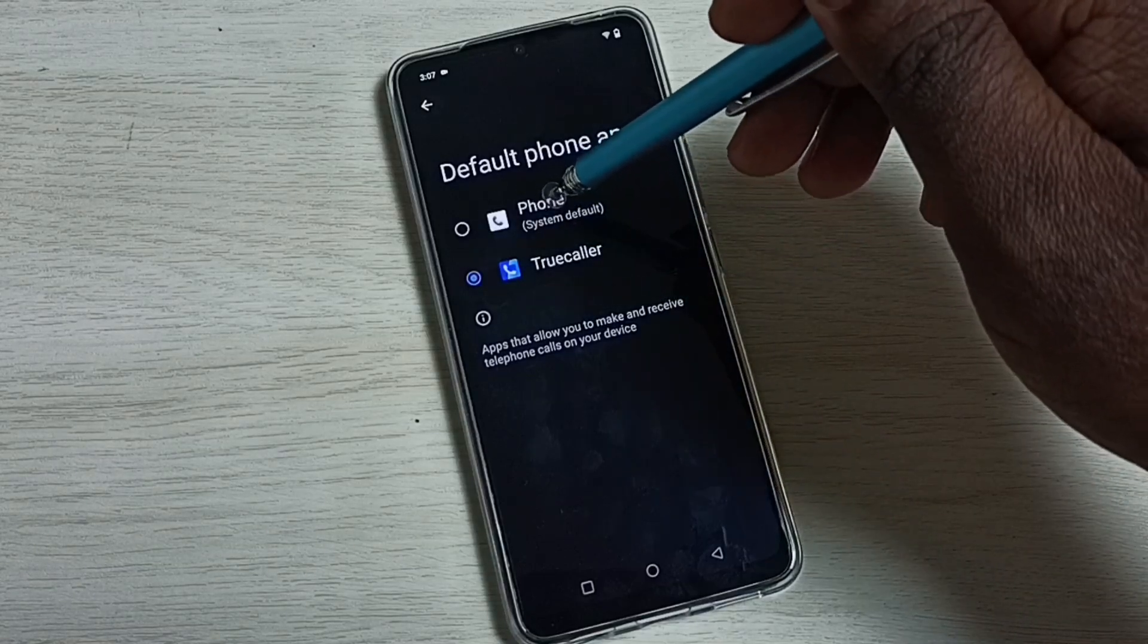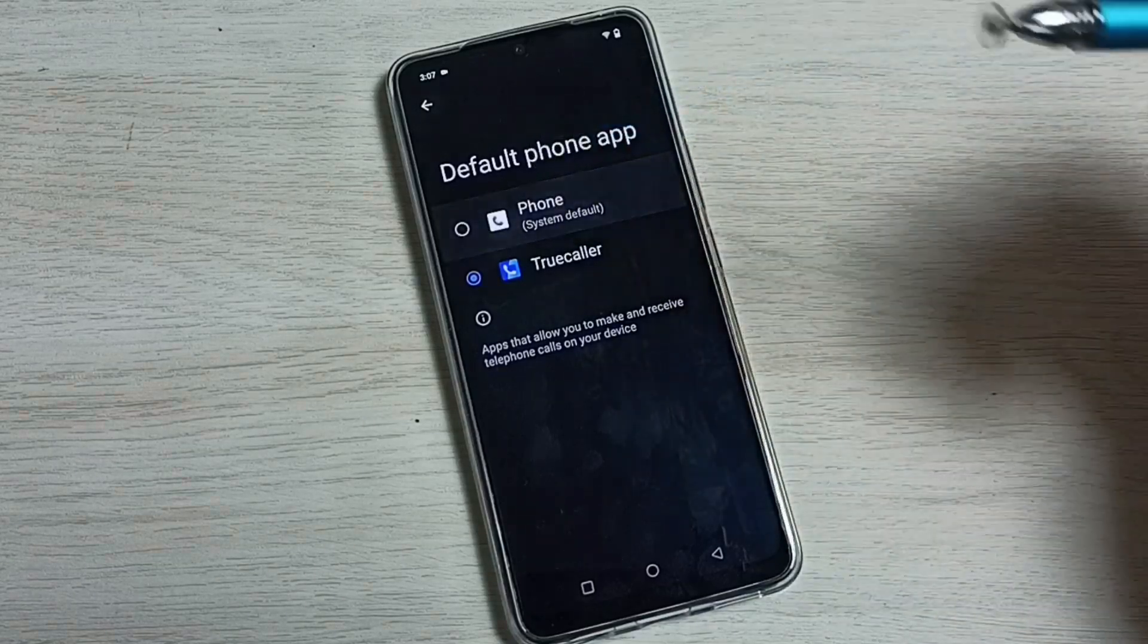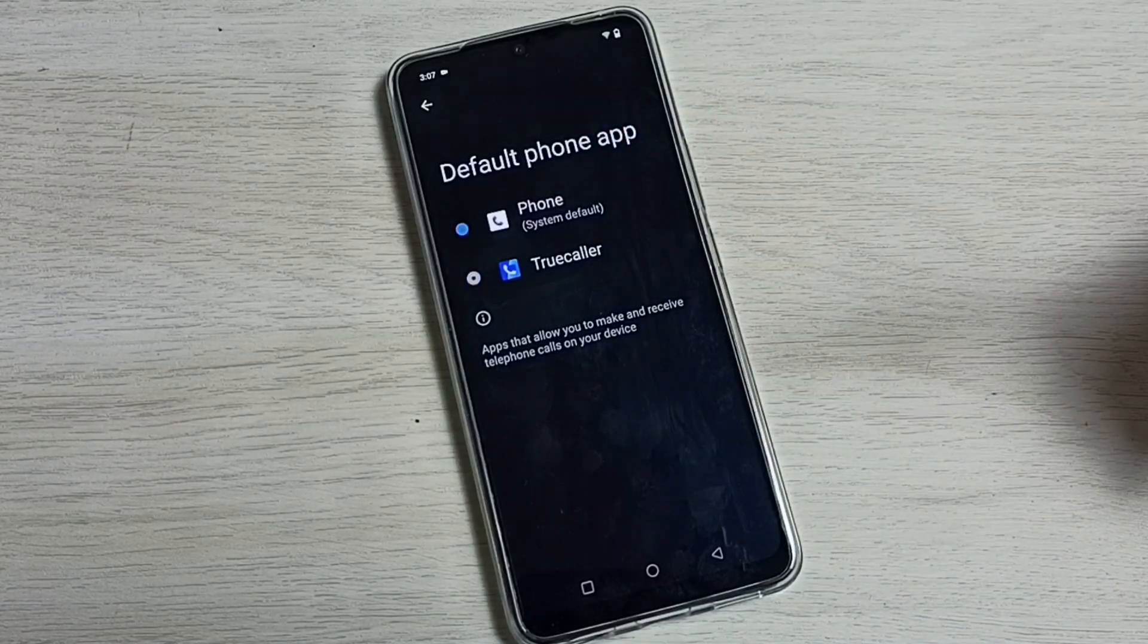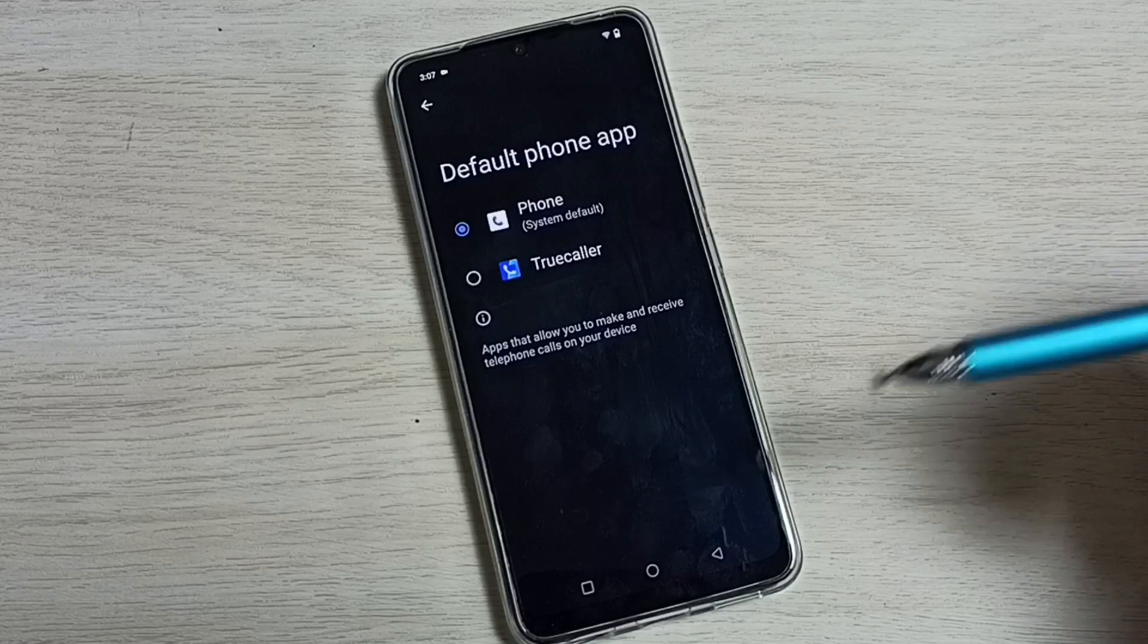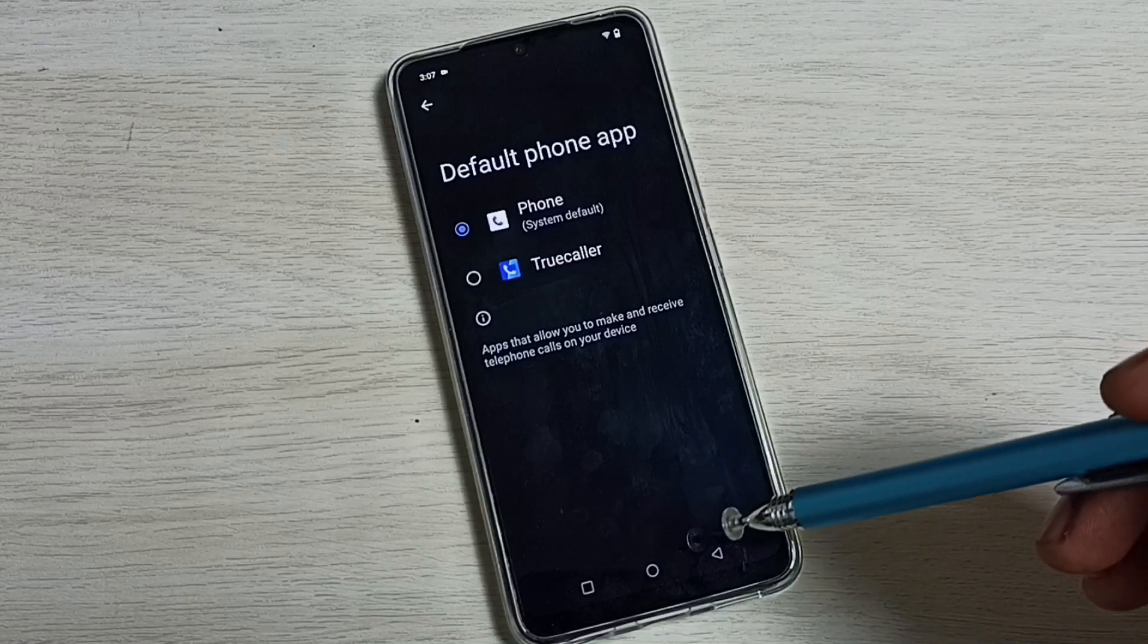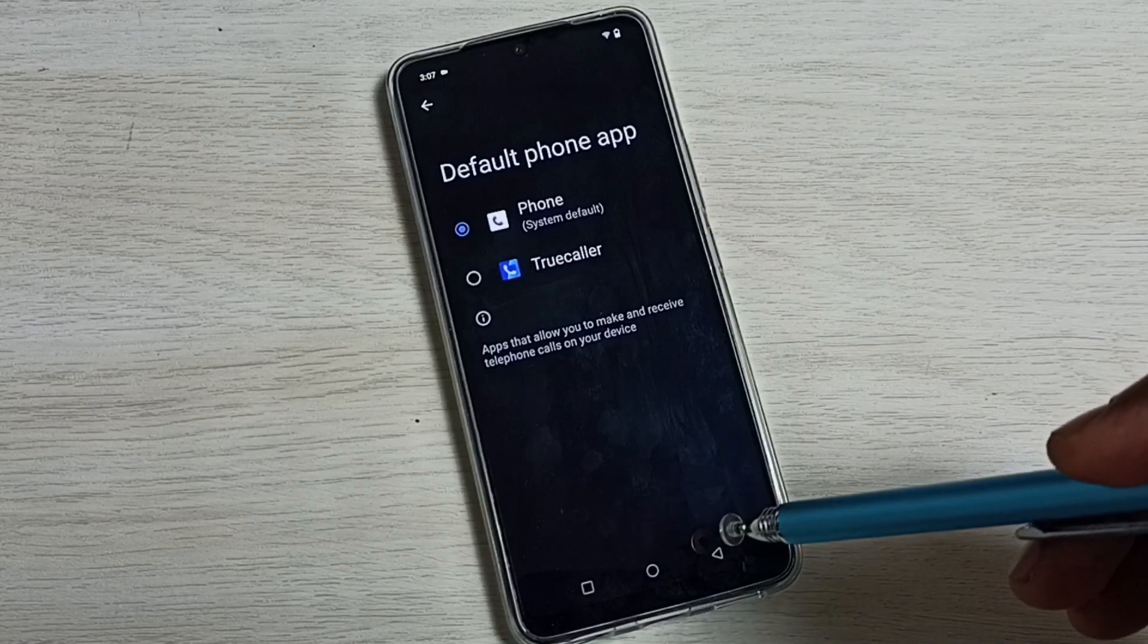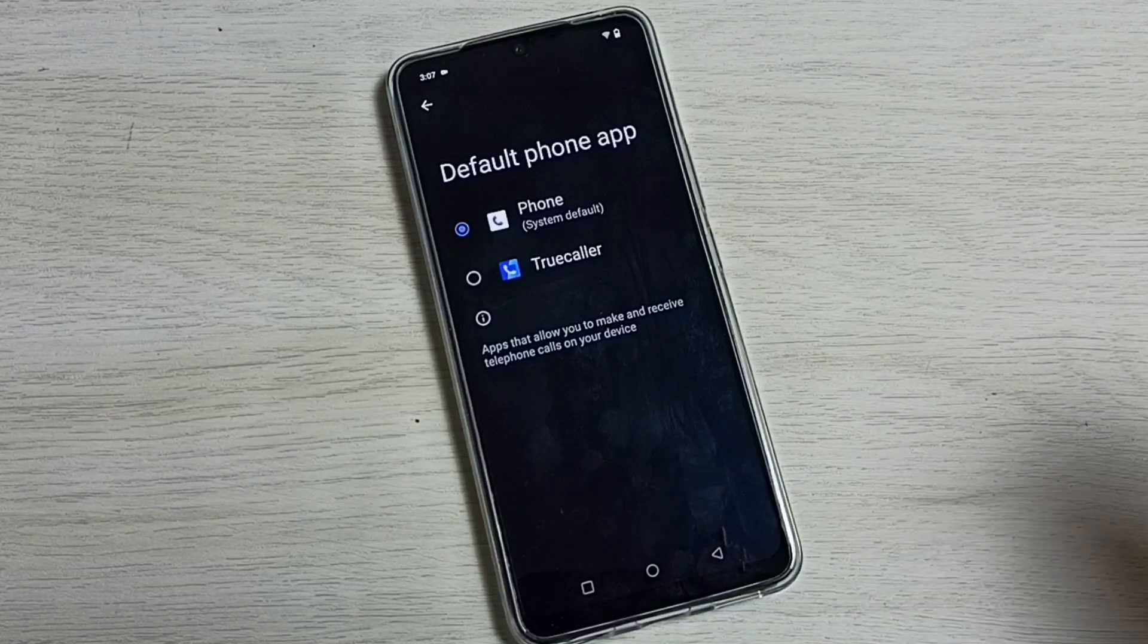You can select Phone app from the list. Done. Okay, so please check it. If you have any doubt, please comment.